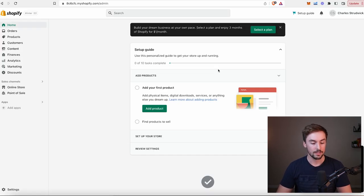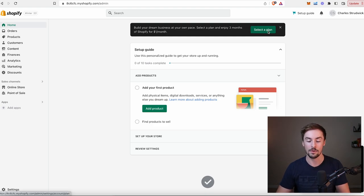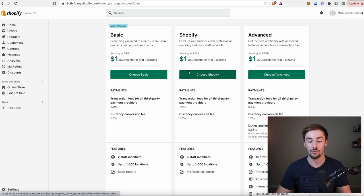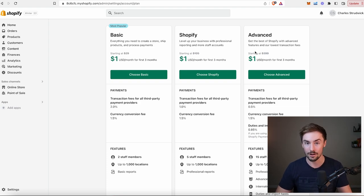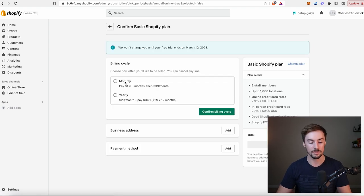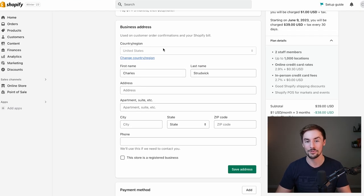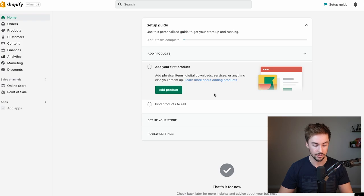Here we go — this is our dashboard, our brand new Shopify store. Before I show you all the different tabs on the left-hand side, what I like to do first is select my plan to remove all these pop-ups. This is all only $1 a month for every single plan — basic, regular Shopify, or advanced. I always do the basic plan, especially if you're just getting started. You can always upgrade after. I'll select the monthly plan and confirm billing.